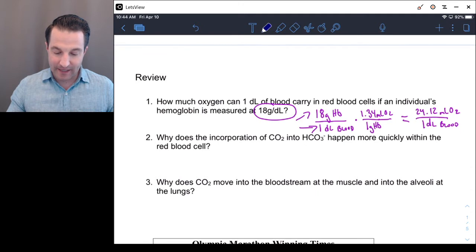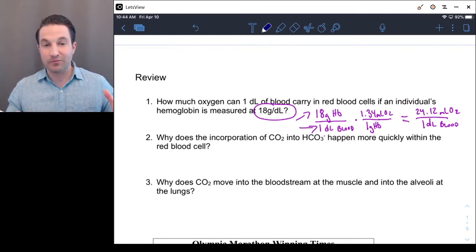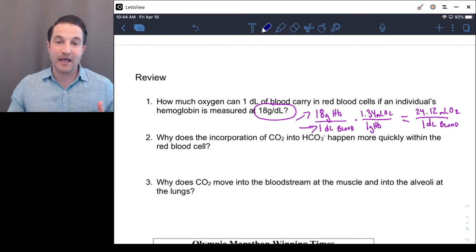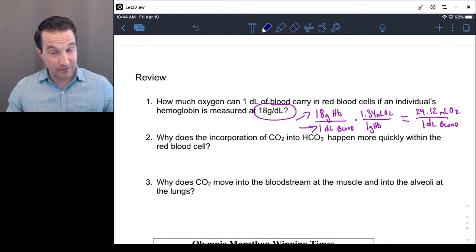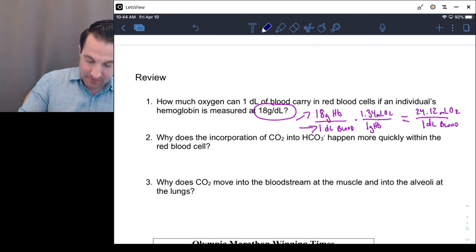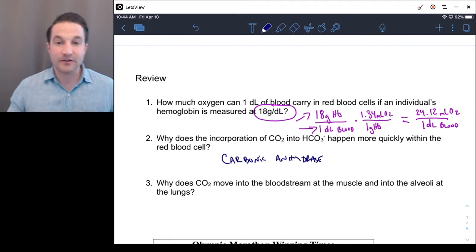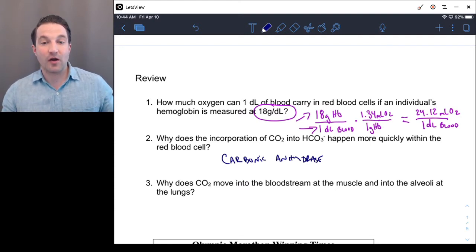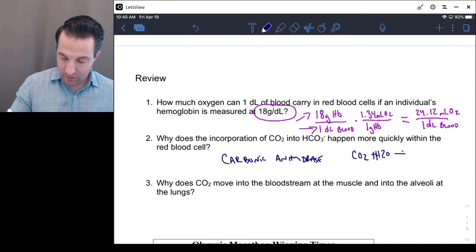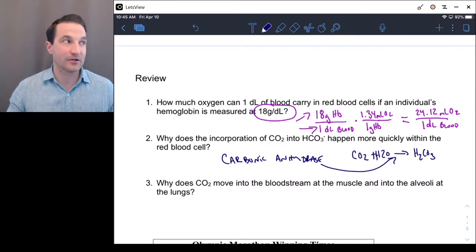Number two: why does incorporation of carbon dioxide into bicarbonate happen more quickly within the red blood cell? There are three ways CO2 can move into the bloodstream: simple diffusion dissolved in blood plasma, bound to hemoglobin, or converted into bicarbonate — either in the red blood cell or in the plasma. It happens in both places, but much more quickly within the red blood cell. The reason is carbonic anhydrase — an enzyme that resides in higher concentration within the red blood cell, which catalyzes the conversion of CO2 + H2O into H2CO3 at a faster rate.